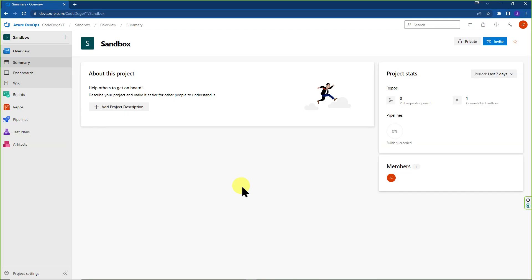All right, welcome back. If you're here, it's because you want to learn how to install Azure DevOps agent.